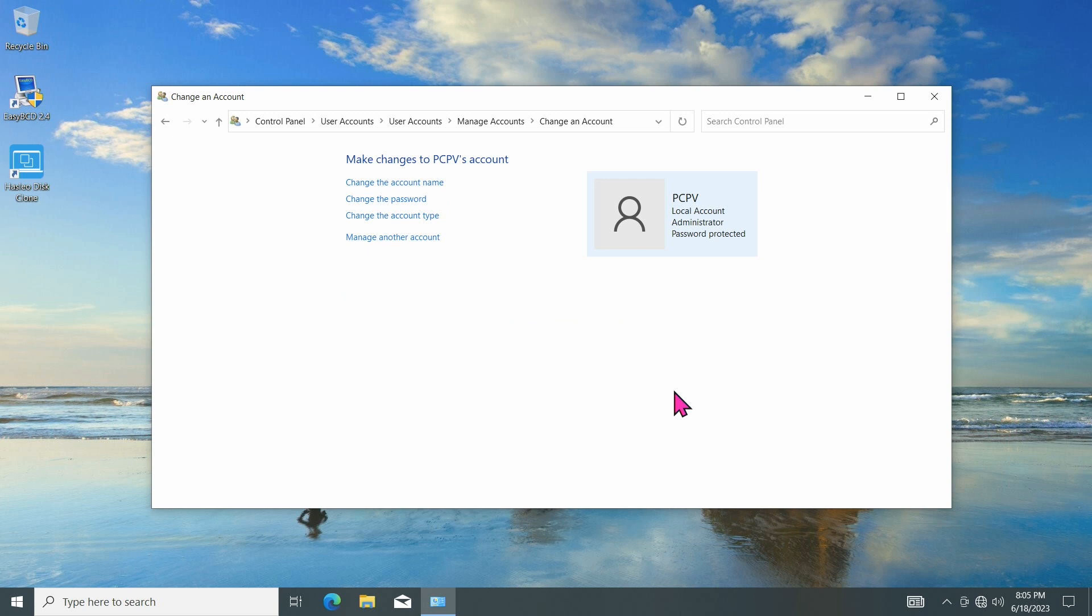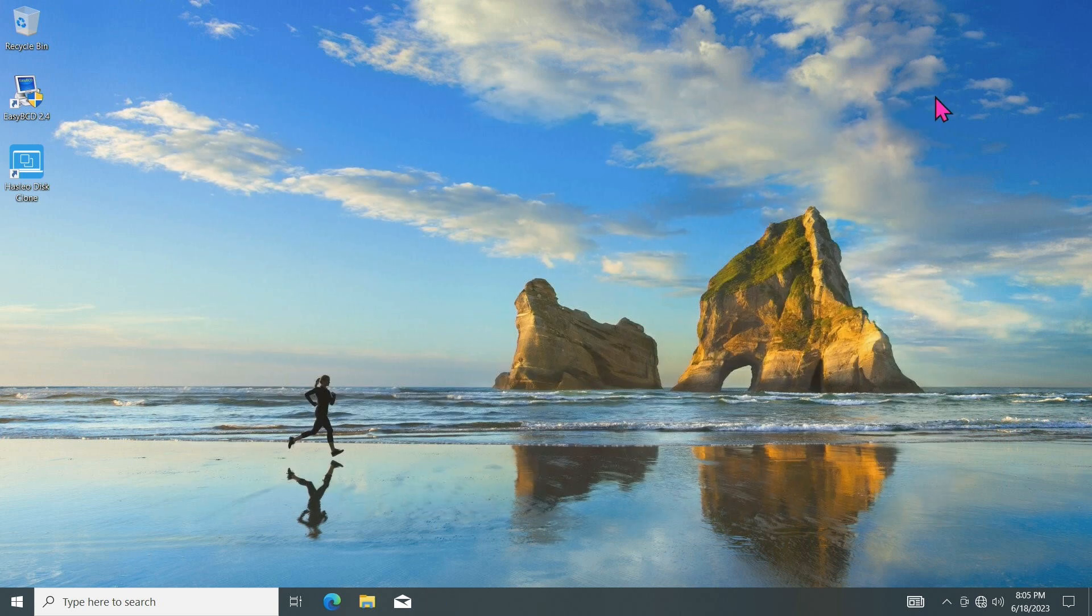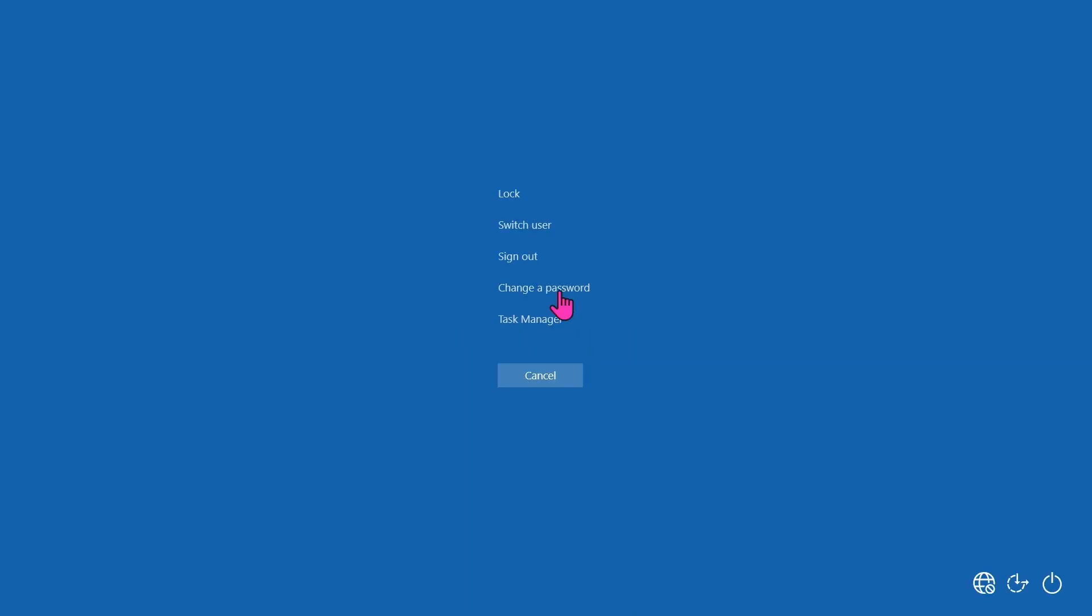To verify if the new password is working, simply press the Control-Alt-Delete buttons on the keyboard at the same time, and select Sign Out.